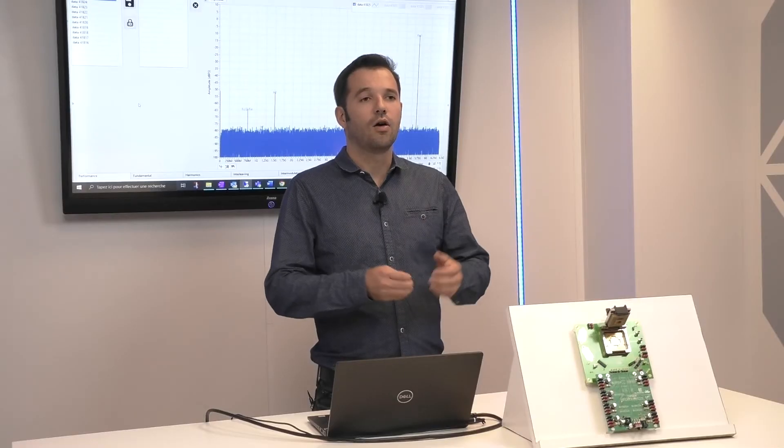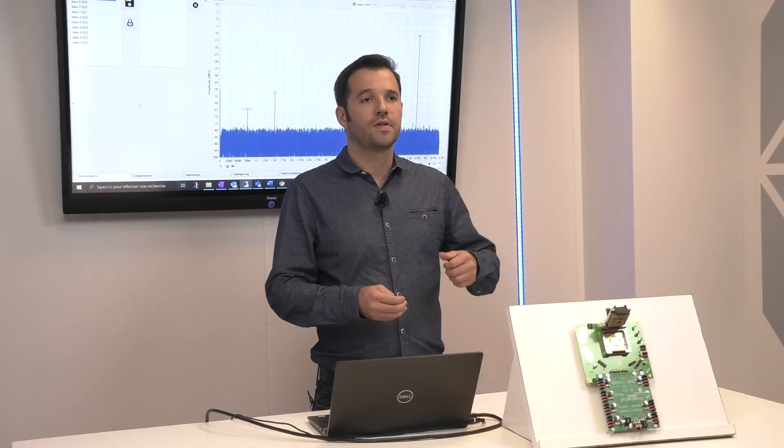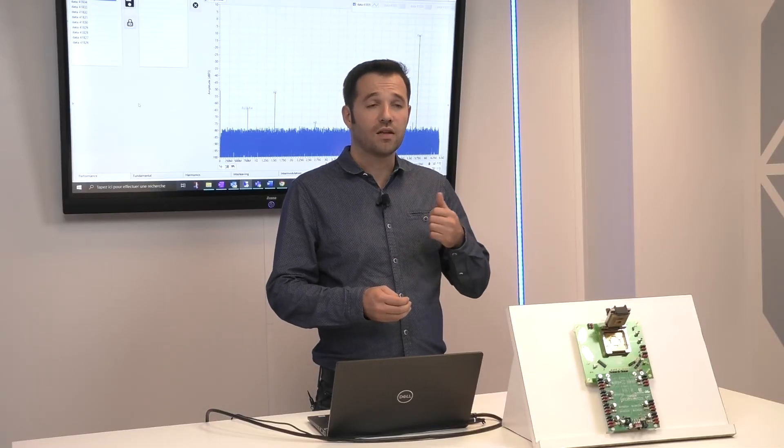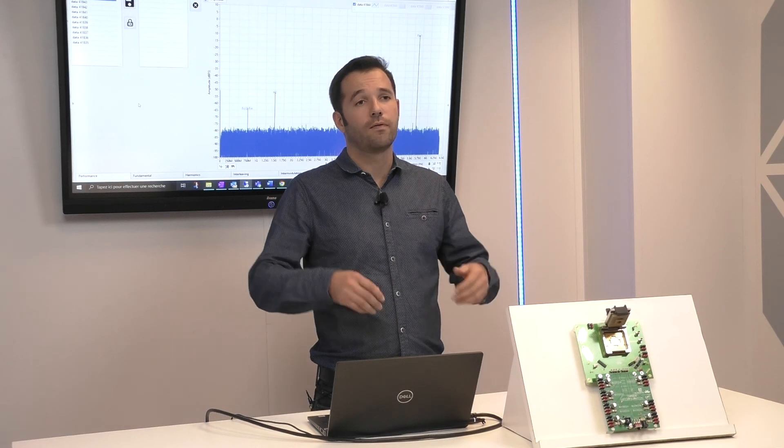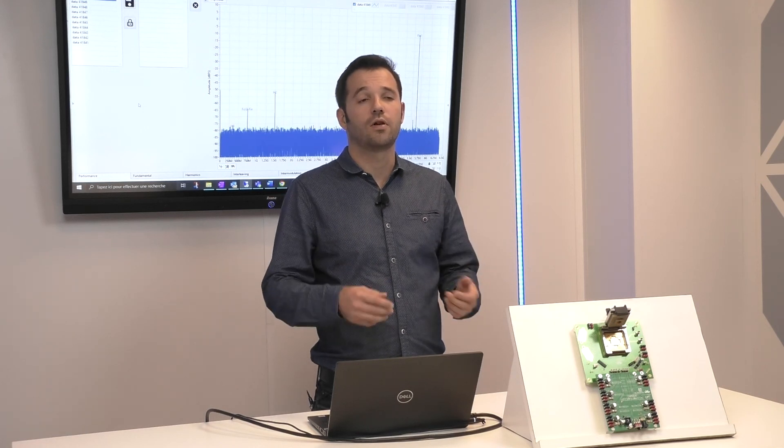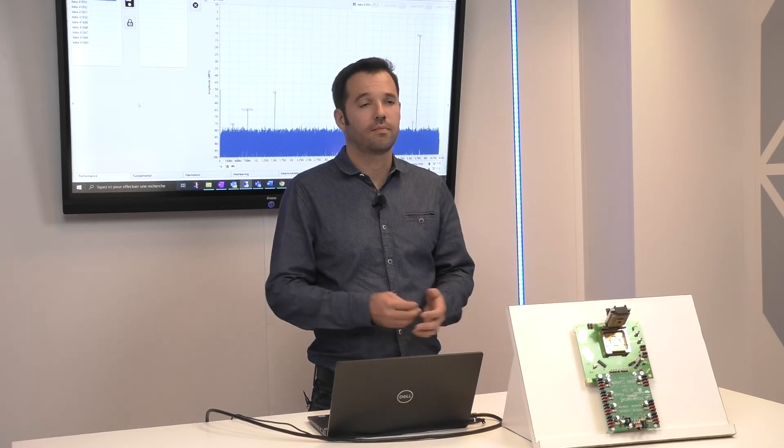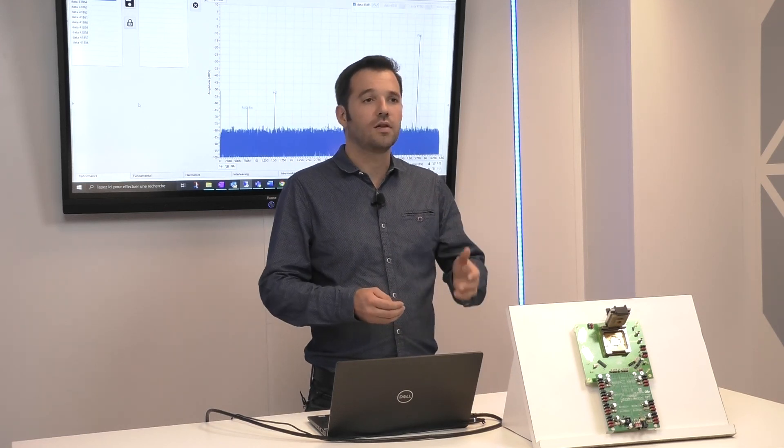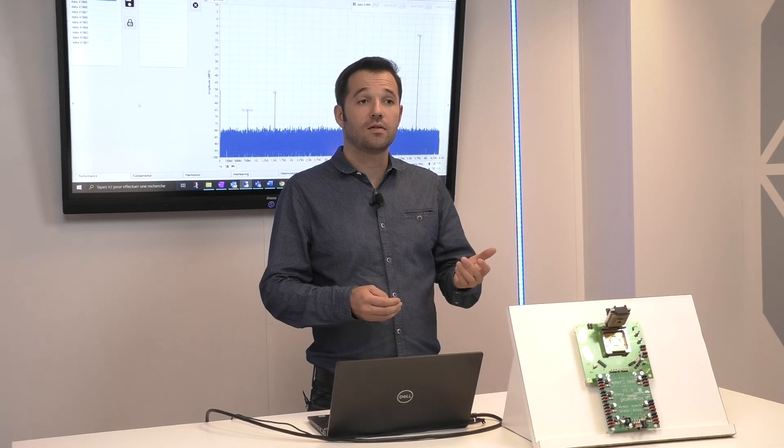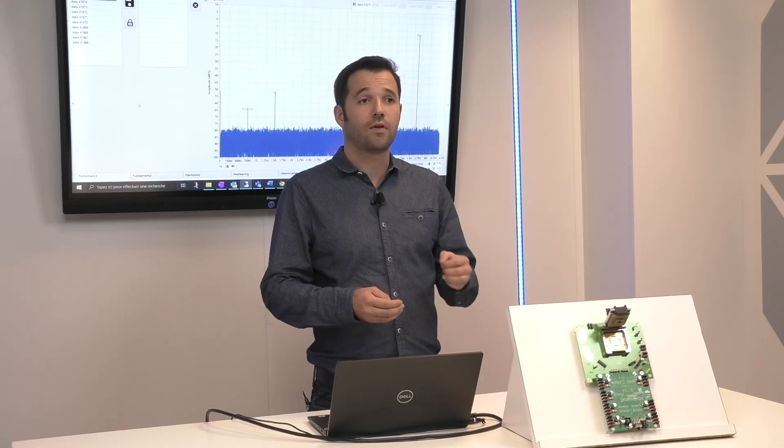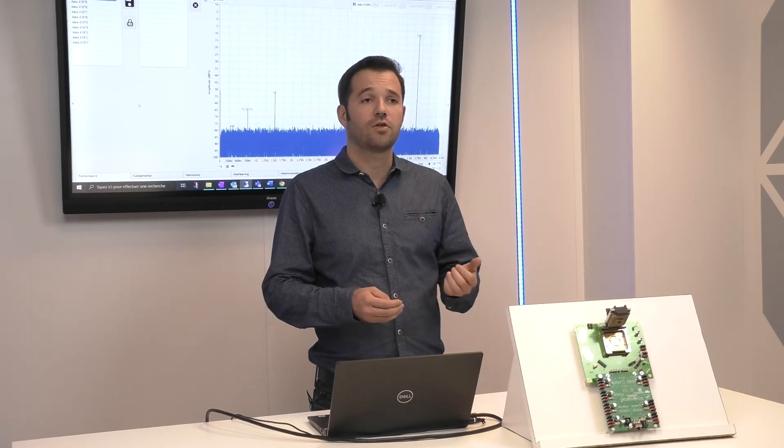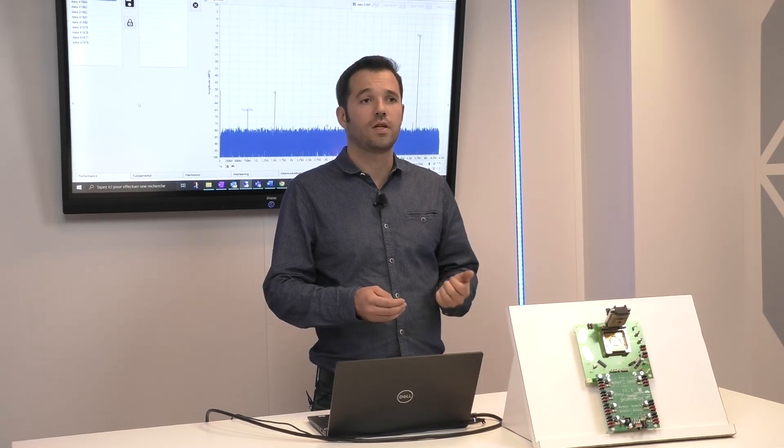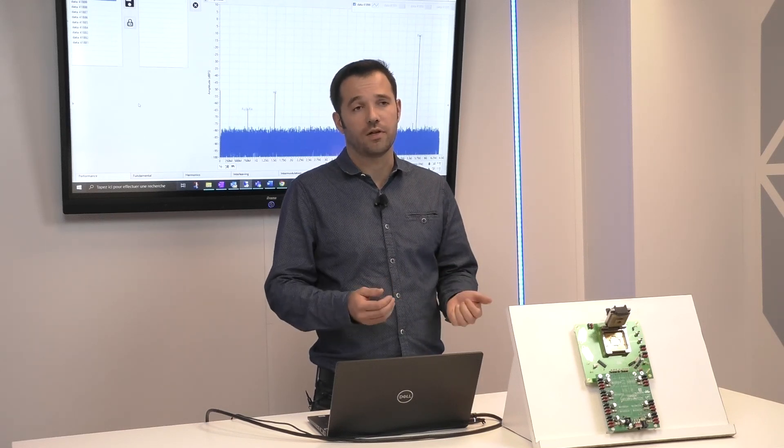Of course, this is a preliminary result pending the full validation of the product. If you are interested in this new ADC, you can get the latest information by subscribing to our newsletter.